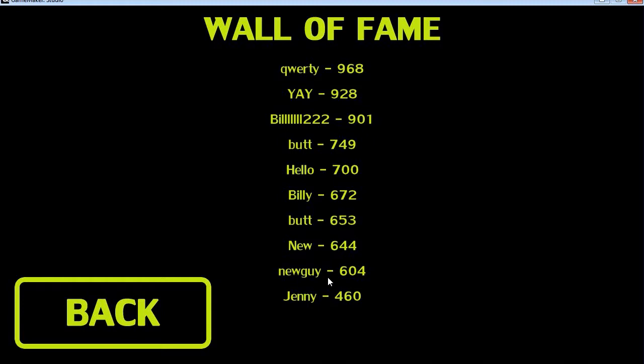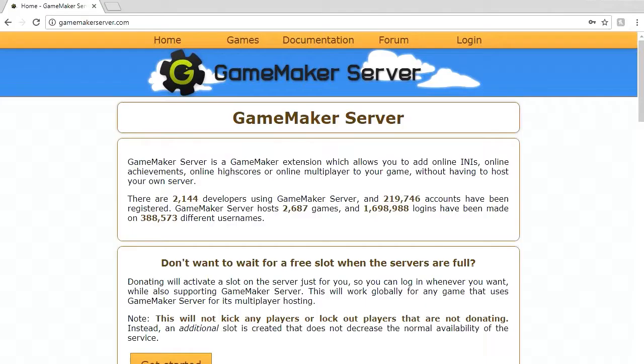If this video turns out to be rather successful then we're going to be showing everyone else how to do some other cool GameMaker Server things. So first things first head over to your browser and go to gamemakerserver.com.